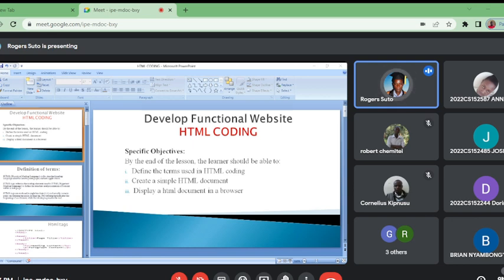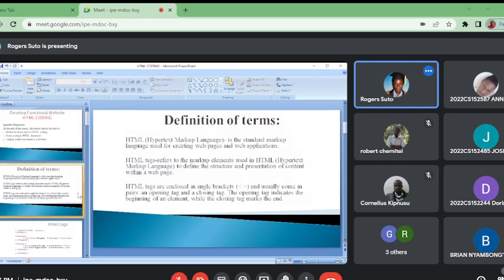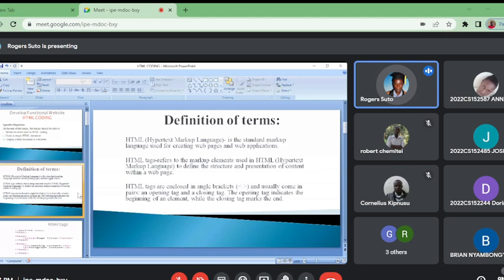We define HTML as a standard markup language used for creating web pages and web applications. HTML also refers to an element used within the structures and presentation of content within the web pages.